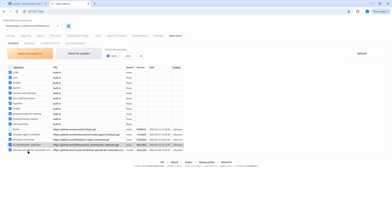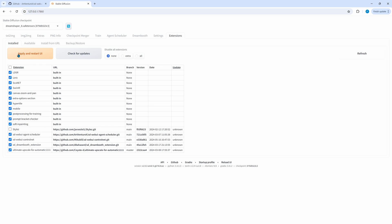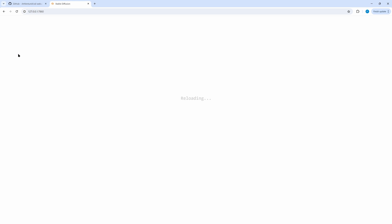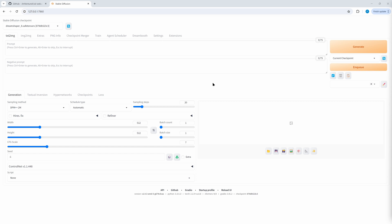In Installed you find the extension. Apply and restart. What you can see immediately is this new Enqueue button — and that's the magic of this new extension.